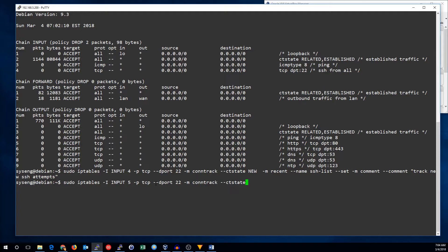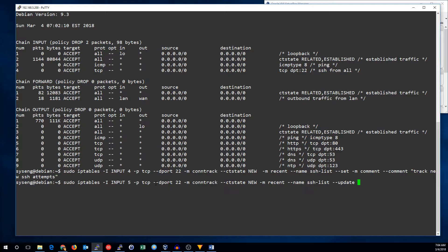We're still looking for new connections. The Recent module, name is still SSH list, but this time instead of set, we're going to do update. Update says, if you see the same IP, update the last time you saw it. That will keep our window fluid, and make sure that if an attack keeps going past our time window, it will keep being blocked.